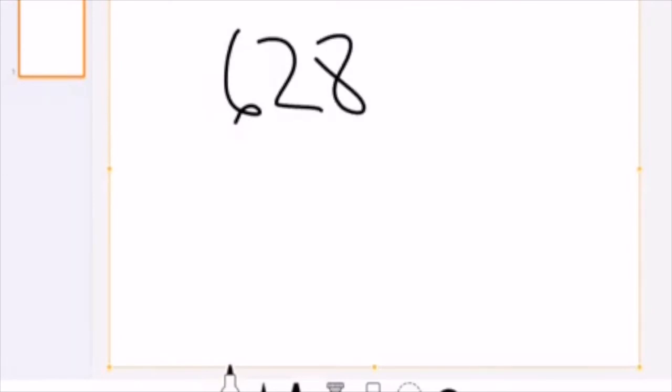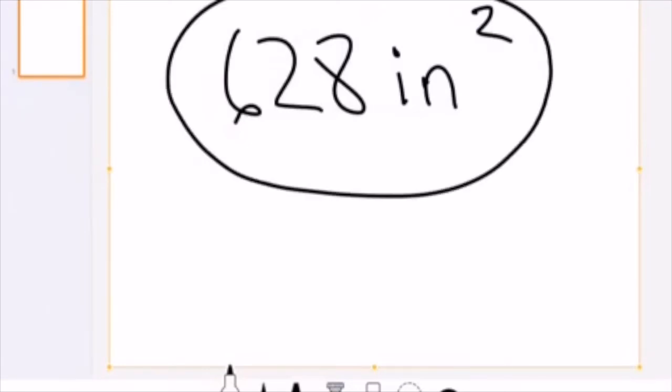Now, because this is measured in inches and because this is area, the answer is 628 square inches. Okay, that's it! Now that you have an understanding of how to do area, circumference, and how to subtract areas from different circles, you can take this knowledge and apply it to the math exercise we're going to be doing coming up. I hope you learned a lot from this video, and I'm off to my next adventure — I'll see you there!